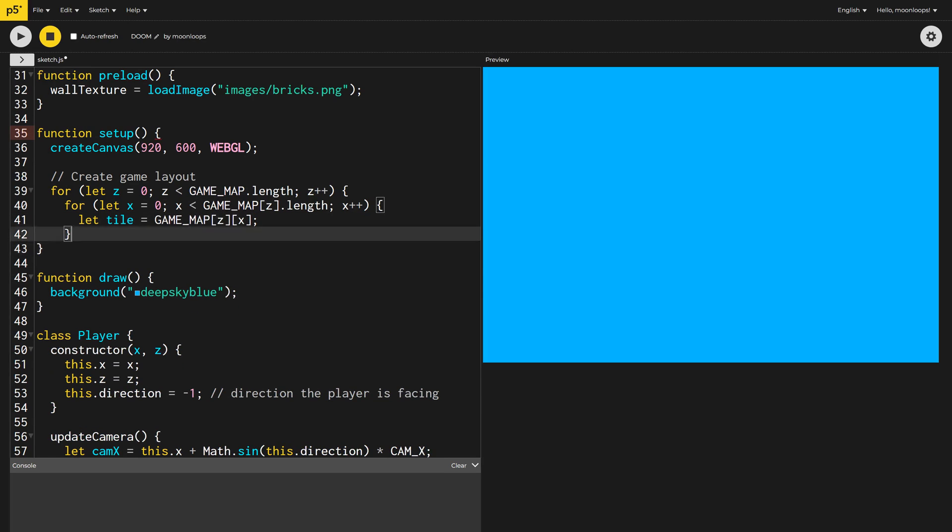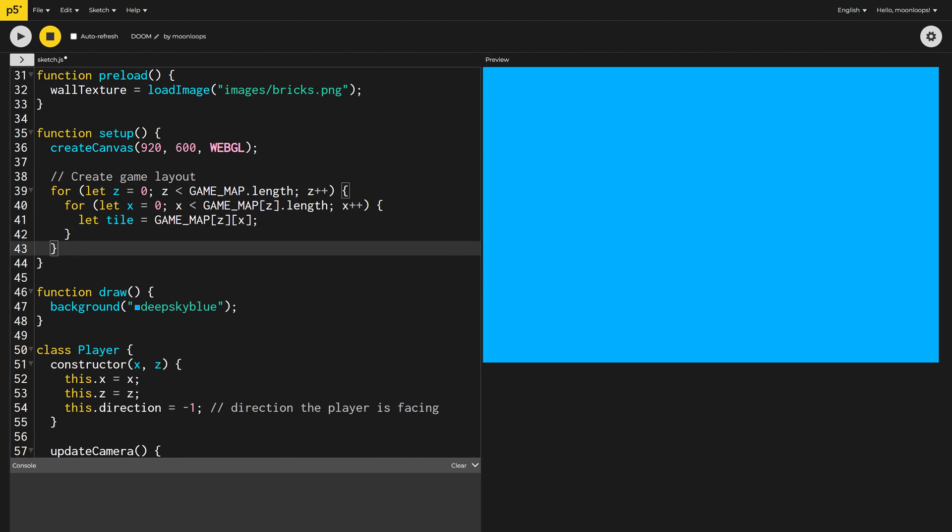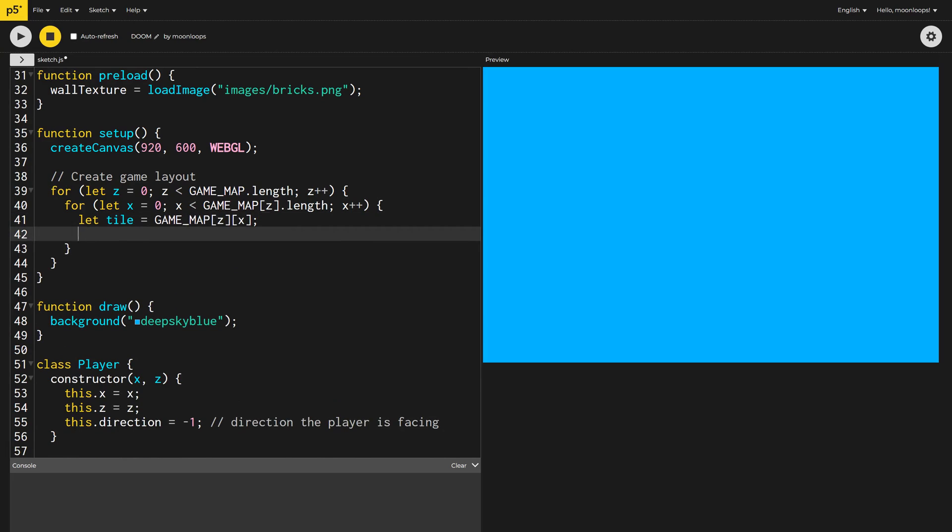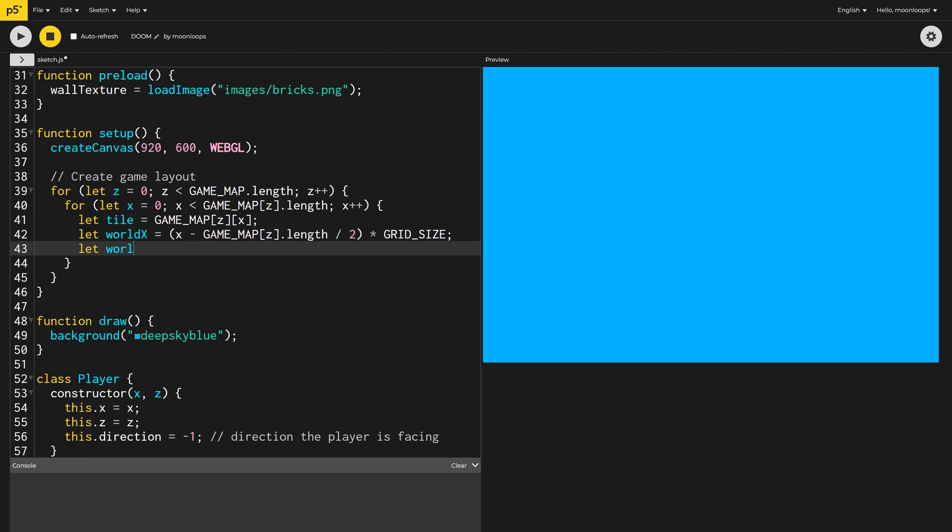I can then look up what kind of tile object is at that very position on the map. Is it a wall, our player, or an enemy? We can then calculate the X and Z position of this tile inside our game world. I'm using the grid size constant to create each tile as a square, 150 pixels by 150 pixels.